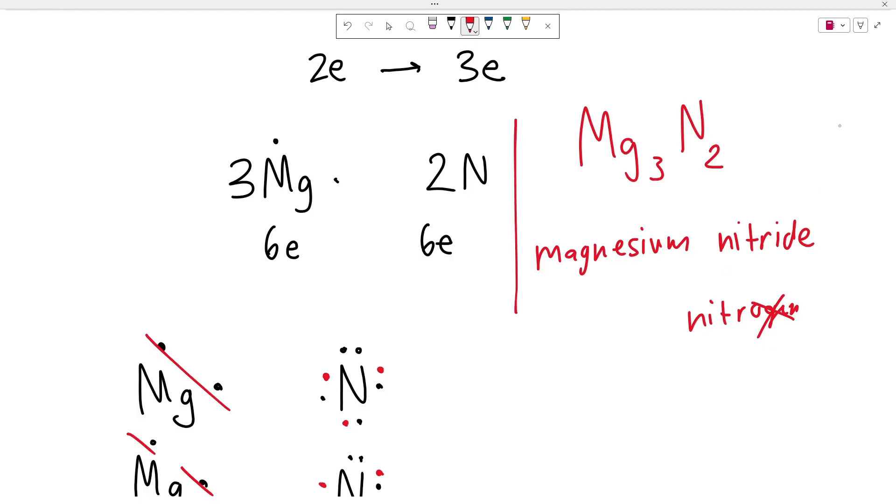That's how you write this down. And of course, the magnesium will have a +2 charge and the nitrogen will have a -3 charge because it gained three negatively charged electrons for ionic compounds. The numbering here does not get incorporated into the name. So it's not trioxide or trinitride, just magnesium nitride.